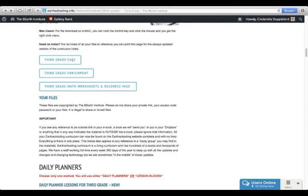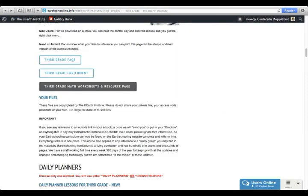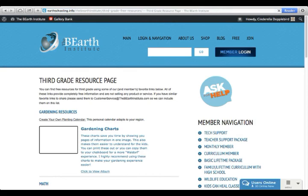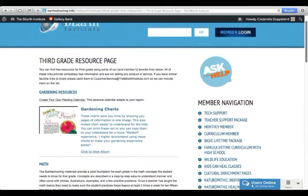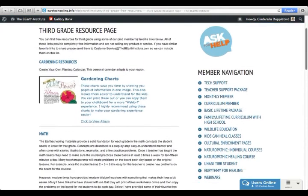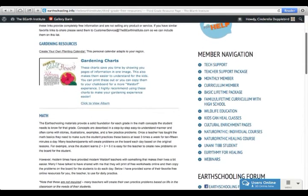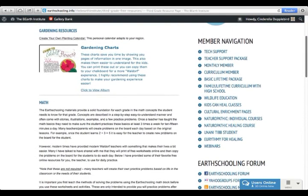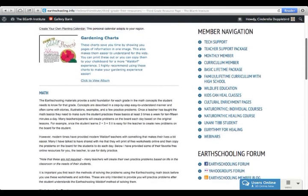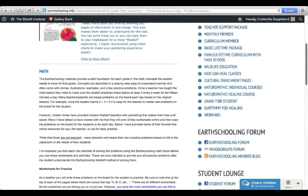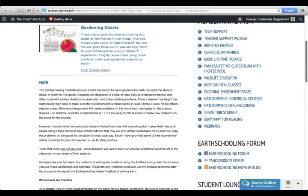Now, backspacing, I'm going to check out the third grade math worksheets and resource page. Here I see some gardening charts and some math resources that I can link to and print out for worksheets.